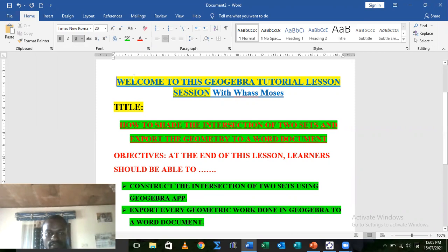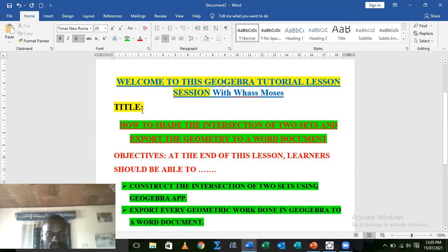As objectives, at the end of this lesson learners should be able to construct the intersection of two sets using the GeoGebra app, and export every geometry work done in GeoGebra to a Word document.